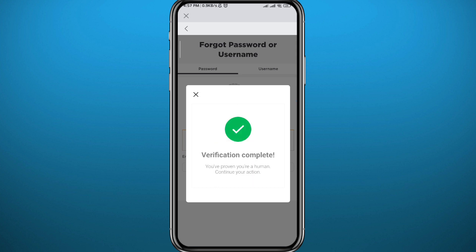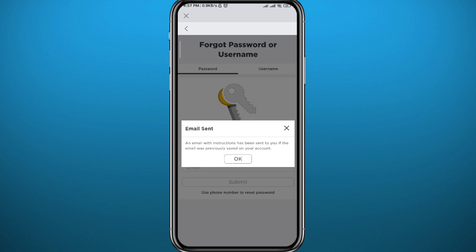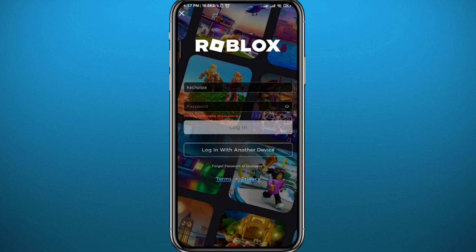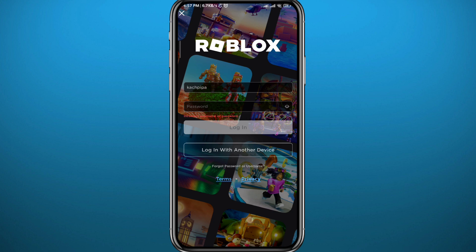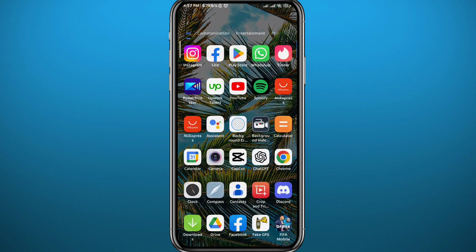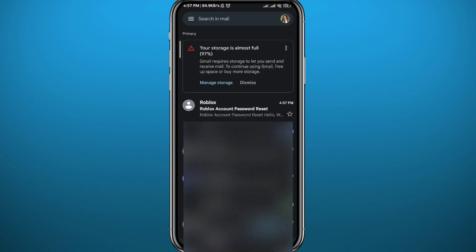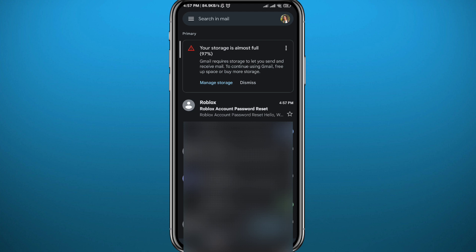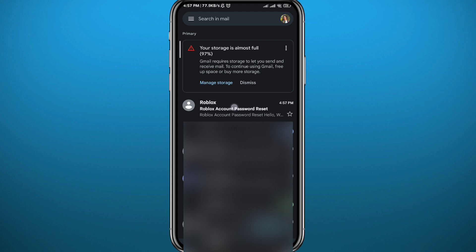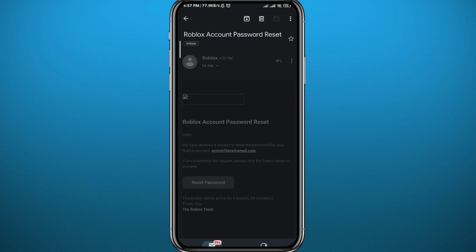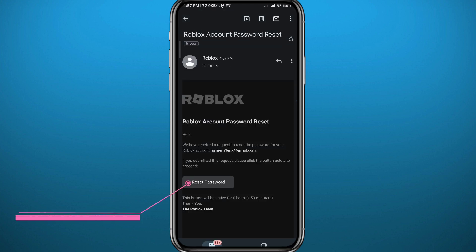Now I get an email sent to my email address, so go ahead and check it out and you can continue from there in resetting your password. From your Gmail, open the app and you'll find the email from Roblox. Right here, tap on 'Reset Password'.